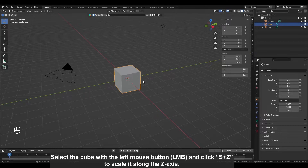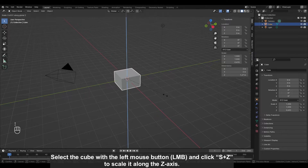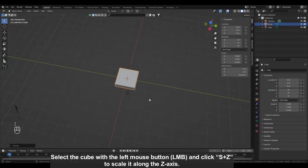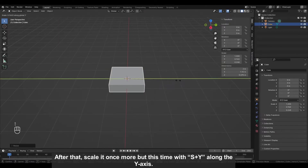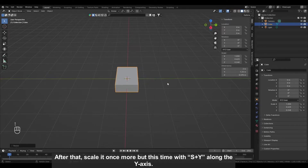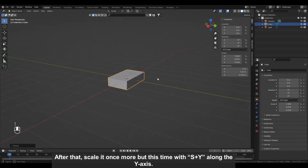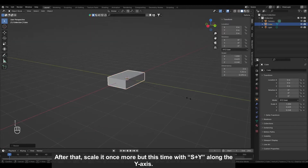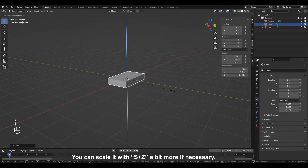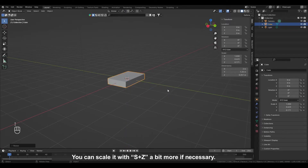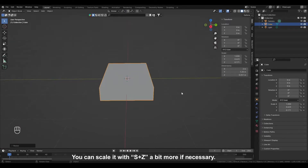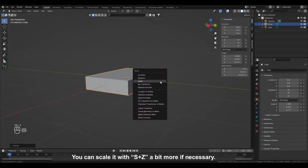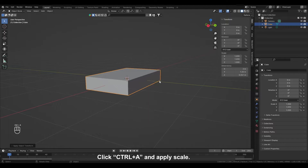Select the cube with the left mouse button and click S plus Z to scale it along the Z axis. After that, scale it once more but this time with S plus Y along the Y axis. You can scale it with S plus Z a bit more if necessary. Click CTRL plus A and apply scale.